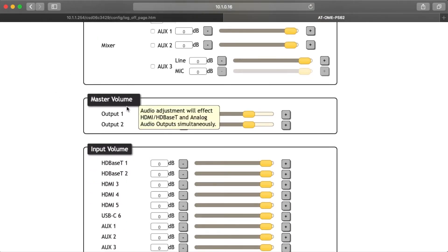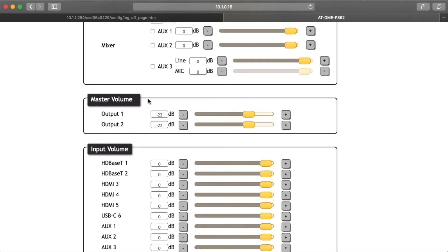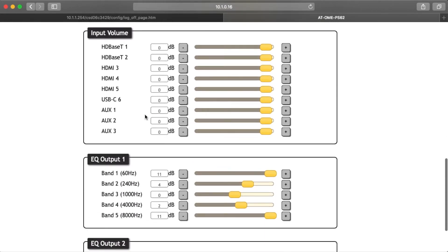Master Volume for Output 1 and 2: adjust the output volume for the HDMI and HDBaseT outputs. Default is 0 dB and can be adjusted from negative 90 dB to 10 dB. Input Volume Level Adjustment: adjust the input volume for each individual audio source. Default is 0 dB and can be adjusted from negative 90 to 10 dB.